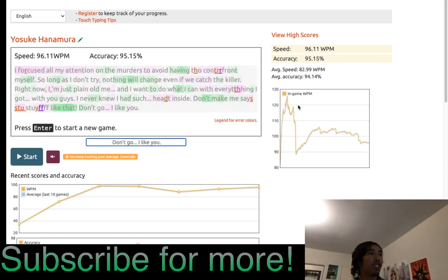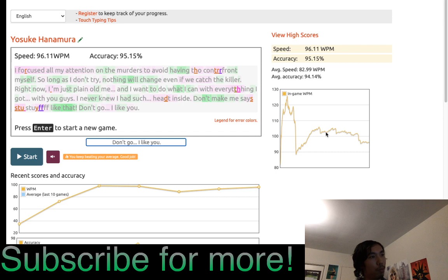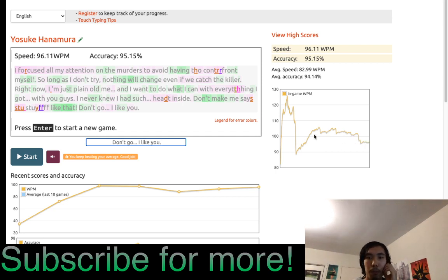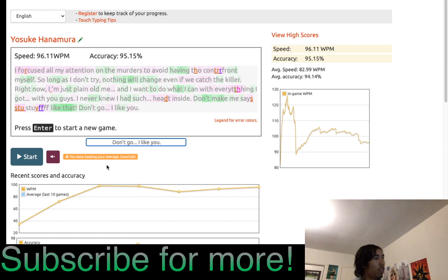96. Damn. I really choked around this point but I was, and near the end I was way above a hundred. Let's try one more.